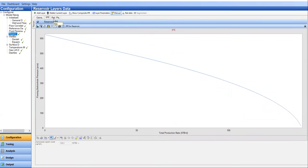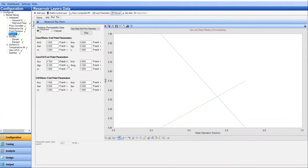And for relative permeability, we can leave it as per default as it is. Practically speaking, we can leave it as it is. But if you have the data for the relative permeability, we can also input it here. For simplicity, we will skip it. We will leave it as it is.